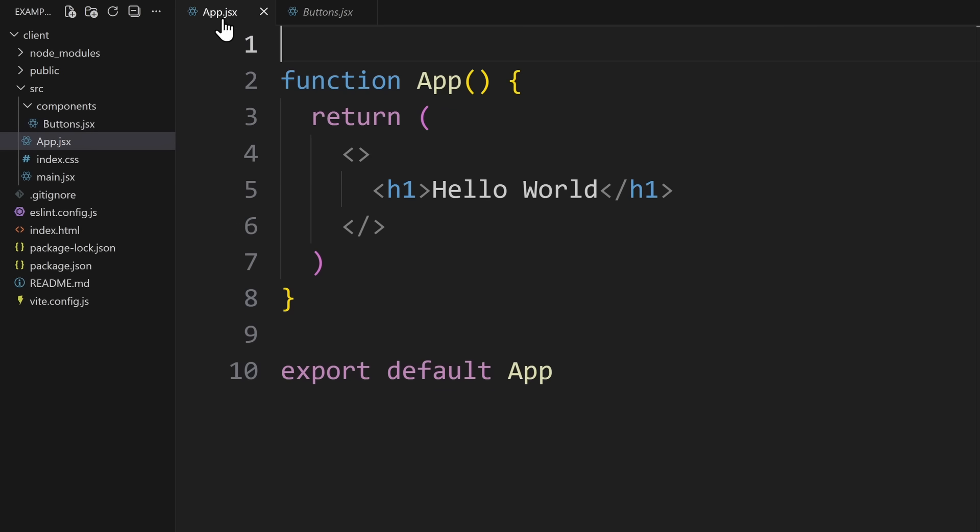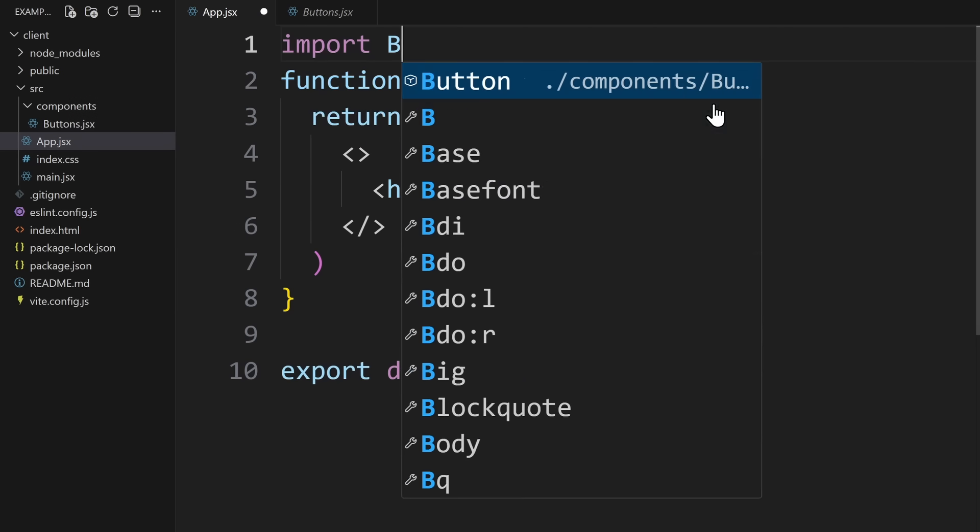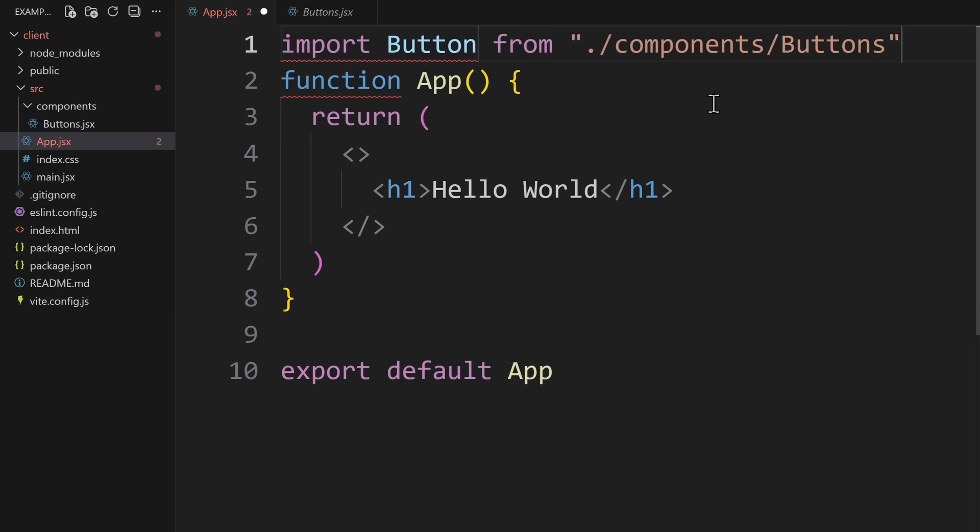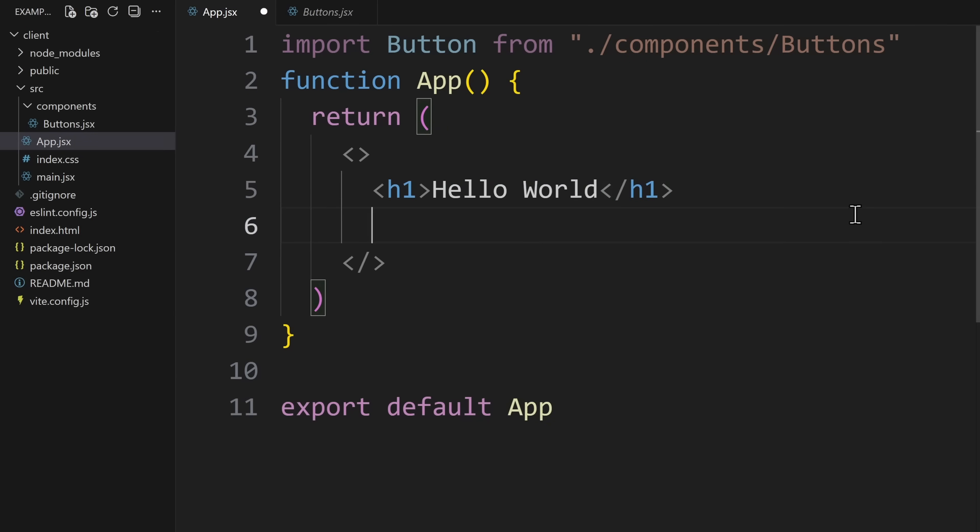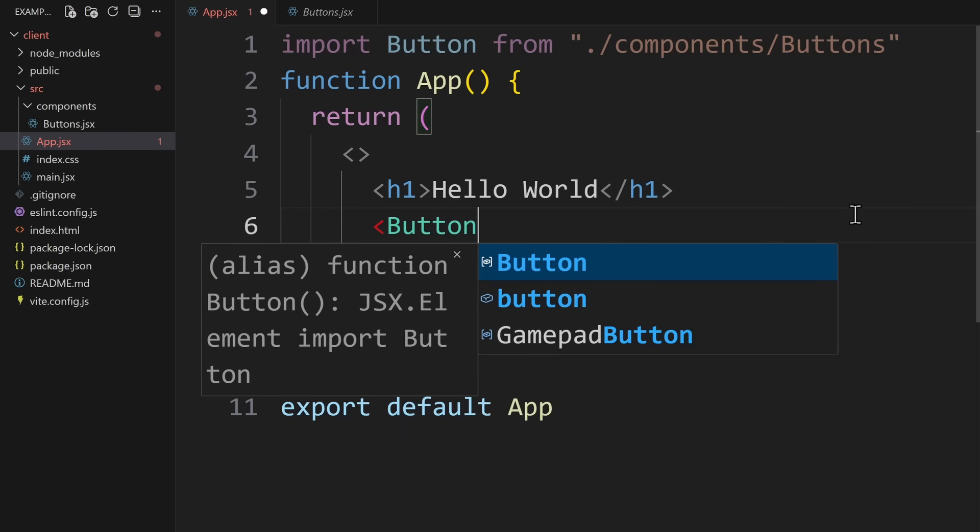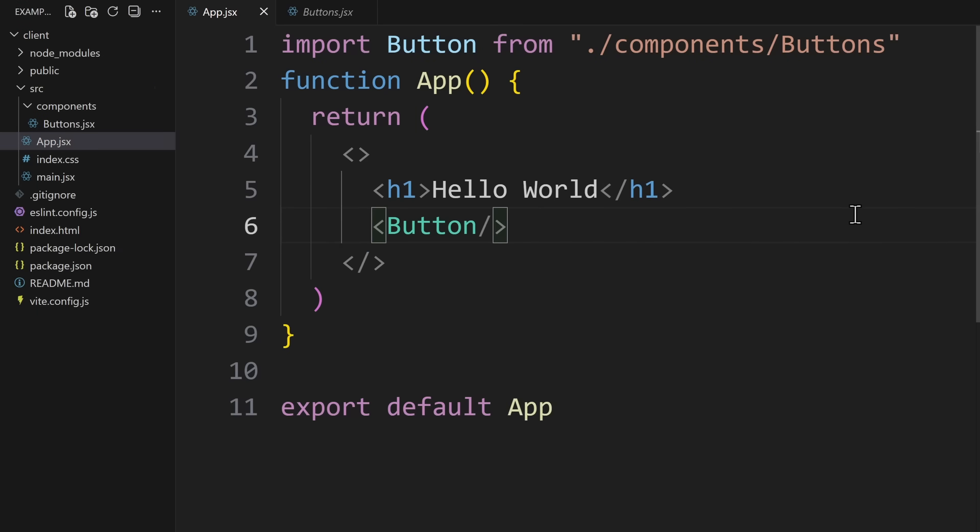Now in the app.jsx file, you can write import button from, and then the path to that file. Now having imported the button will allow me to use it anywhere in this file. For example, right here below my h1 heading. So the idea is simple. I can define some JavaScript logic in one file, and by exporting and importing it, I can use it in another file as well.